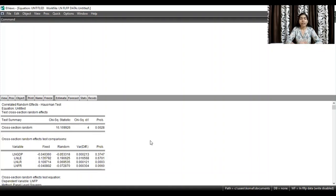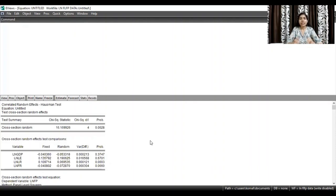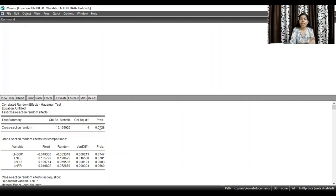We apply the thumb rule: if the probability value is less than the 5% level of significance, then we reject the null hypothesis — that is, we are rejecting that the random effect model is more appropriate. Here the probability value, as you can see, is less than the 5% level of significance.